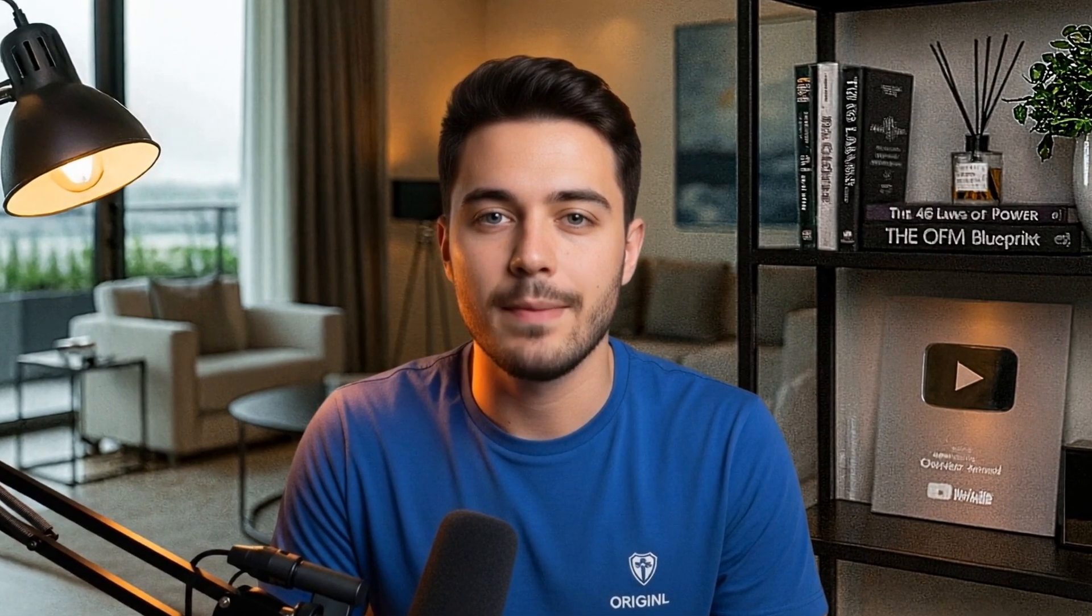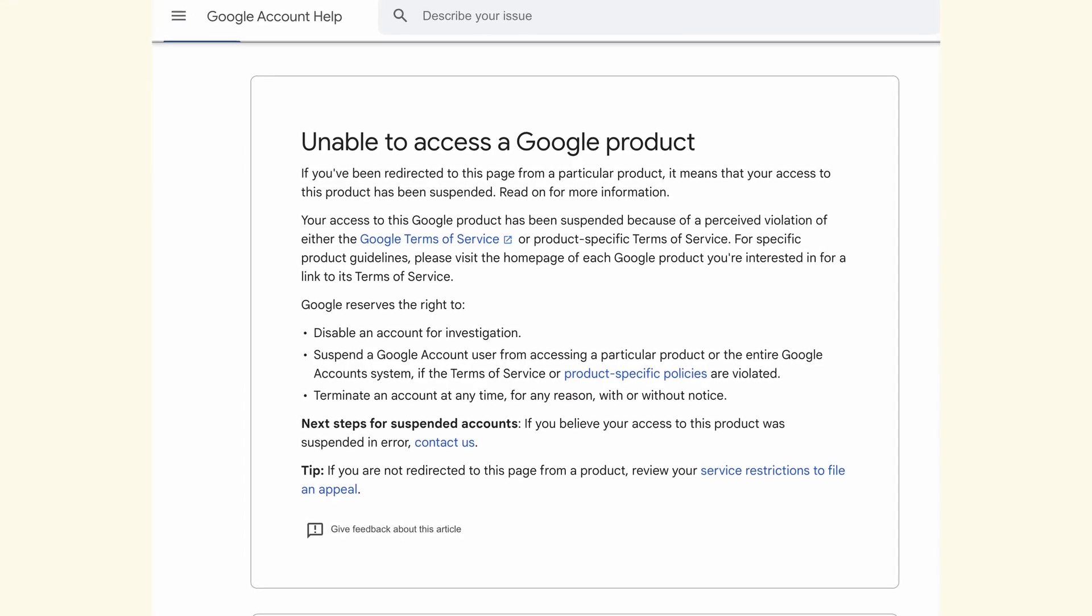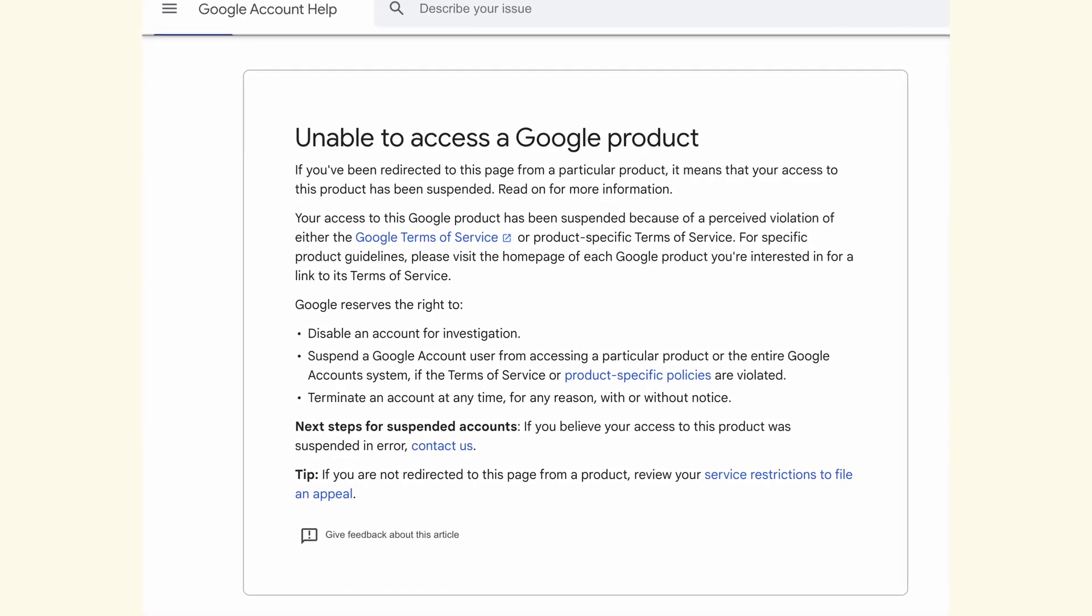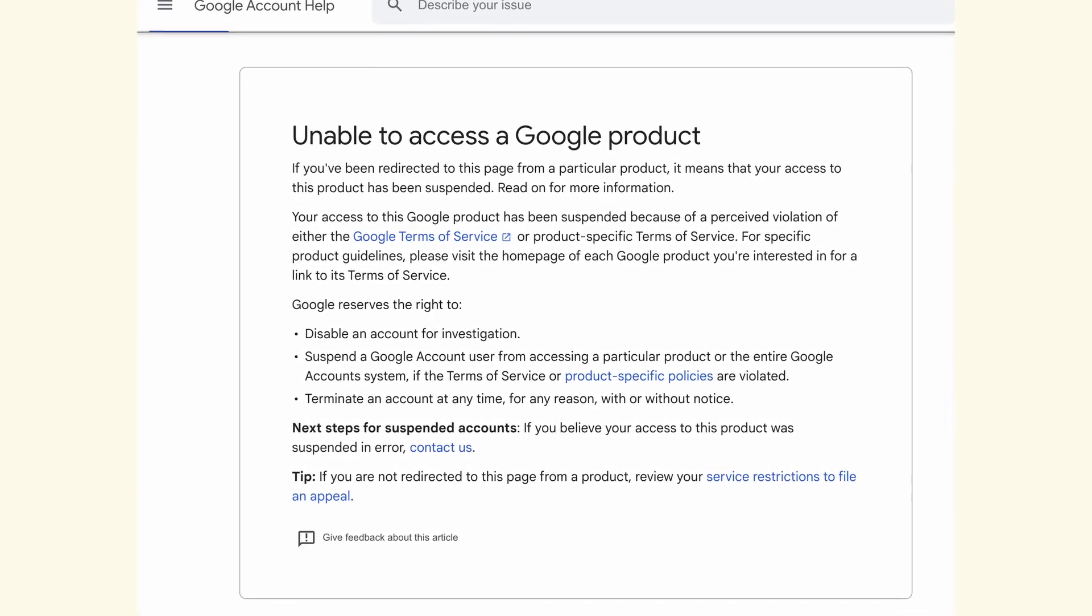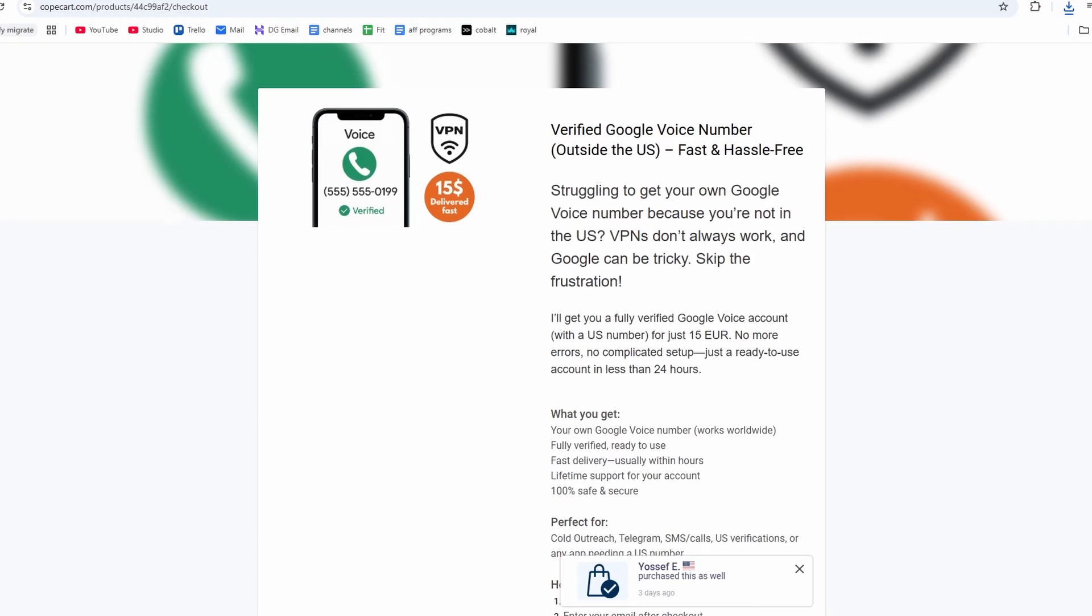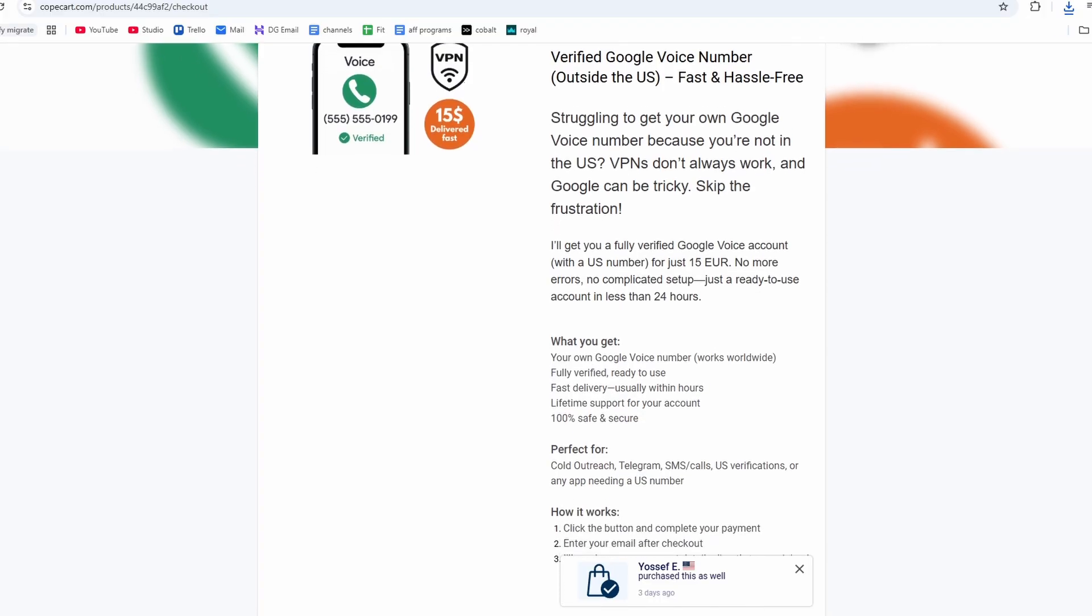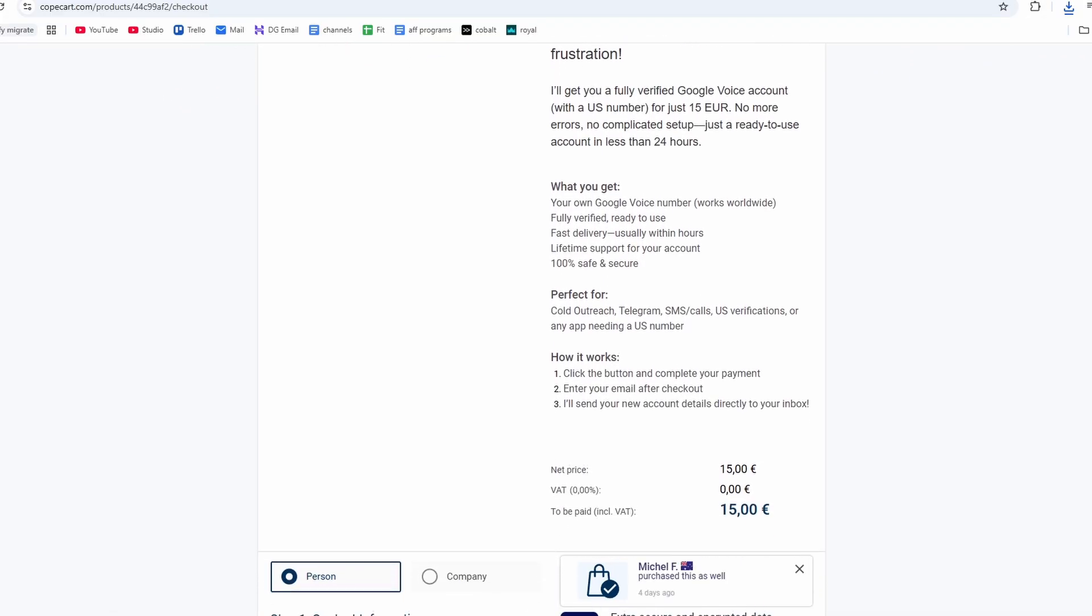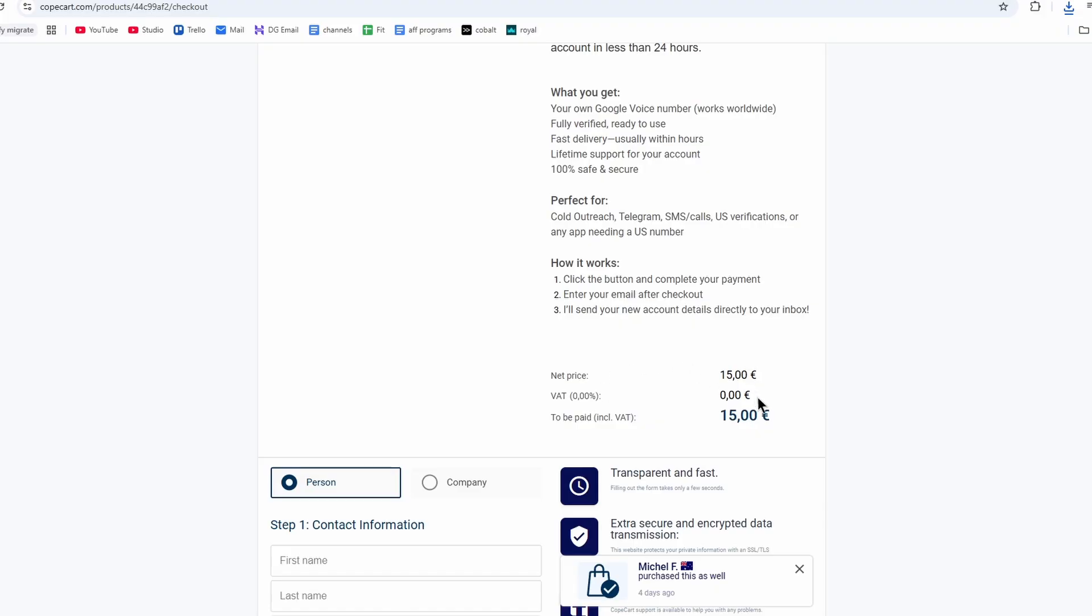Now what I've seen from other videos is that many people still get the message that their number has been blocked or removed. For that reason, I also offer a service where you can buy a Google Voice account with a working number directly from me. It comes pre-made, so there is no hassle for you in creating the account. It costs 15 euros and works worldwide. In case you'd want that, I'll leave a link down below.